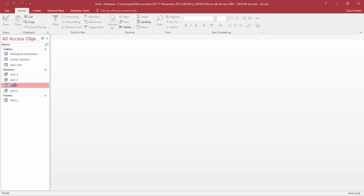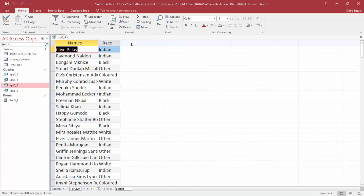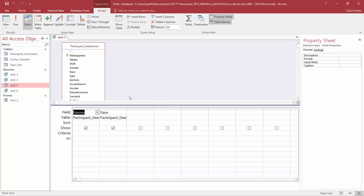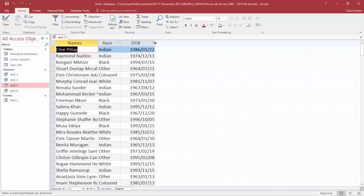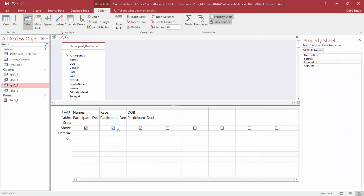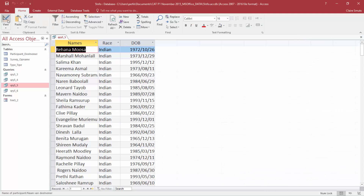Query 5.5: we need to display the names and birth dates of all Indian participants. The fact that they are an Indian participant is specified in the race field. Let's go to design view and add their birth date — there's a date of birth field, so let's add that one and increase the field size to see everything. We only want the Indian participants, so paste the criteria in the race field. Access adds the parentheses automatically, and there are only the names and dates of birth of the Indian participants.